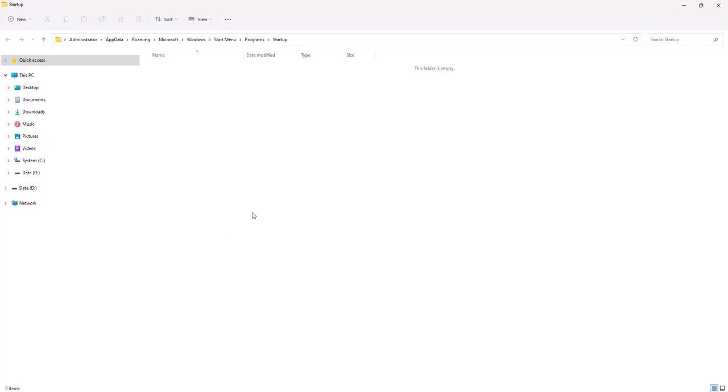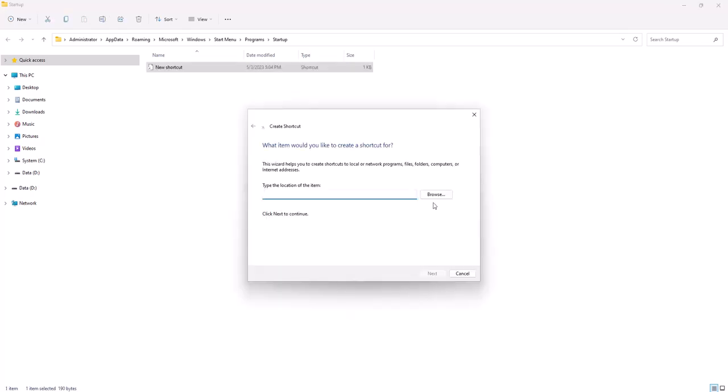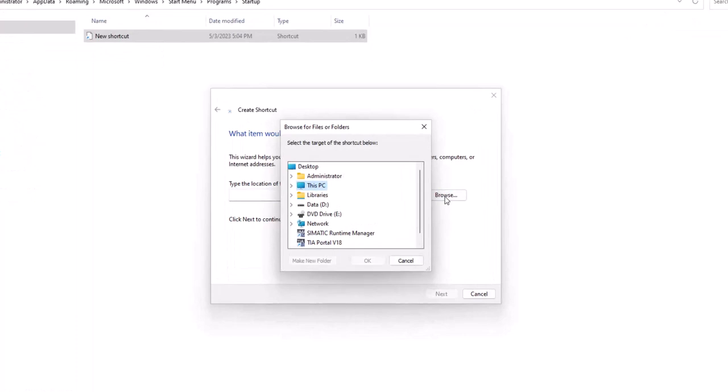In the startup folder, right-click and select New, then select Shortcut. Click Browse.